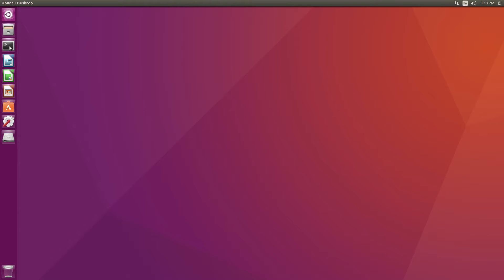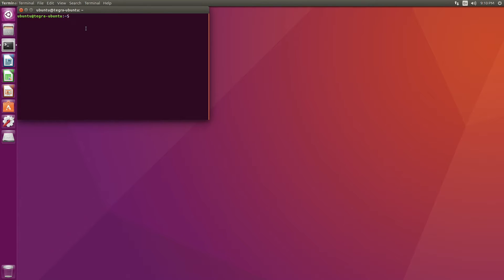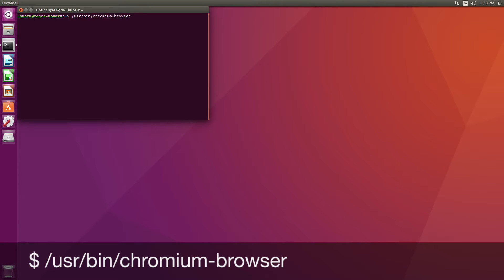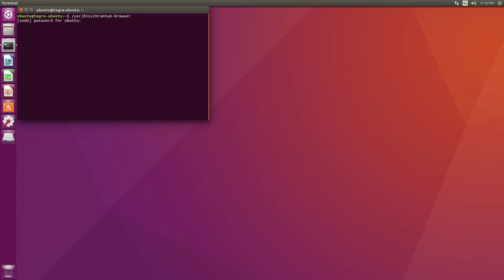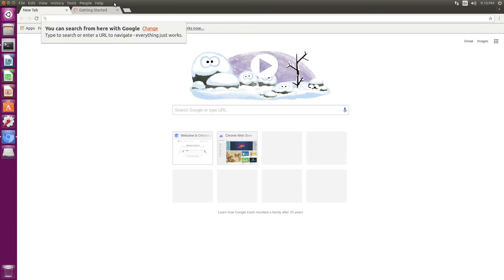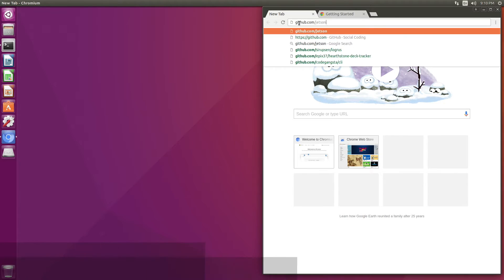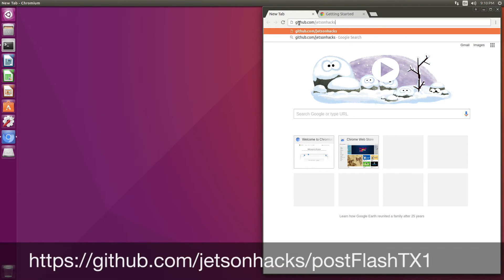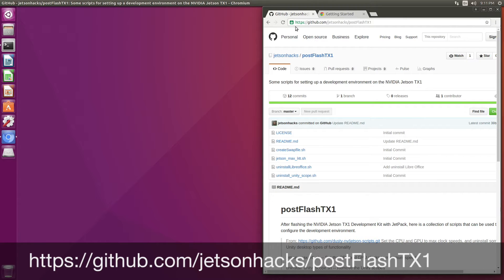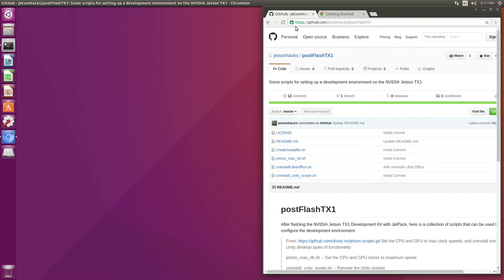Let's open up a browser. In the JetsonHacks account on GitHub, there's a repository named PostFlash TX1, which contains some convenient scripts to set up the TX1 for development.